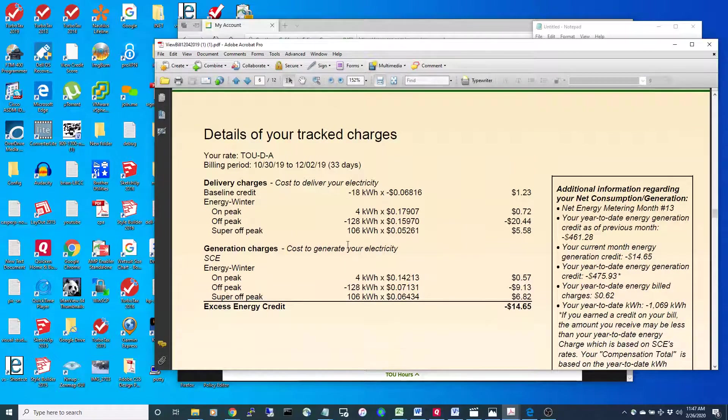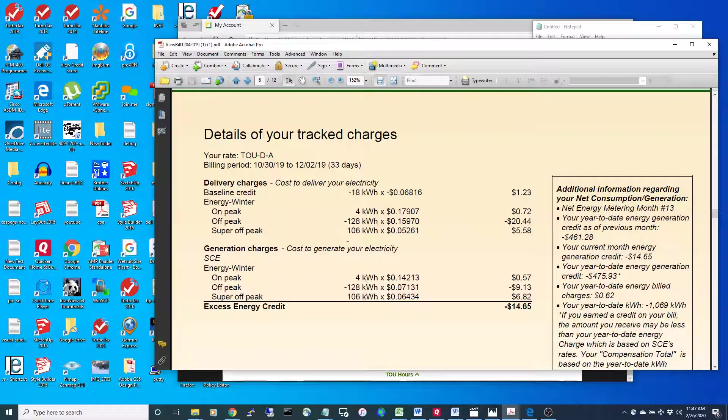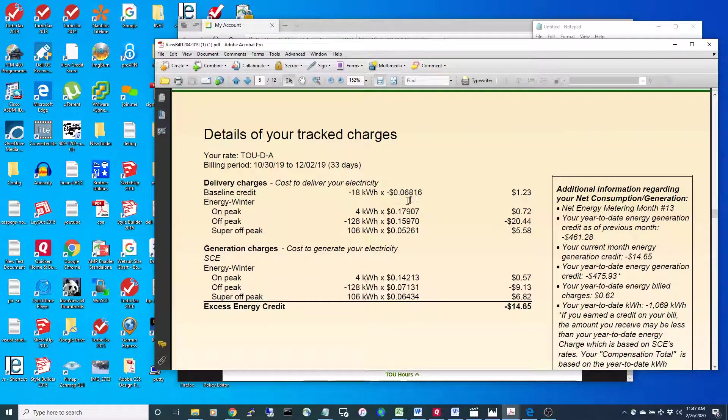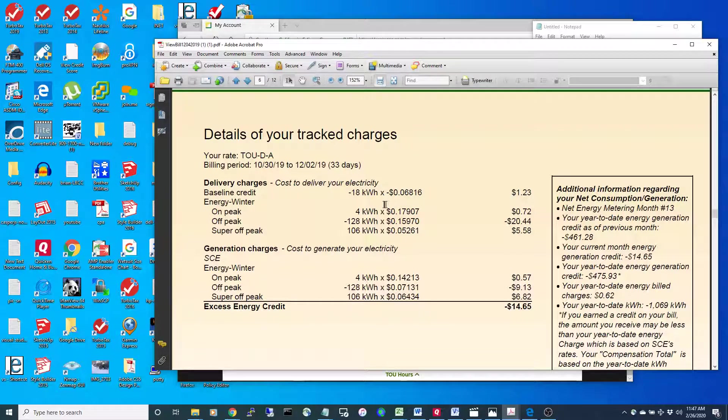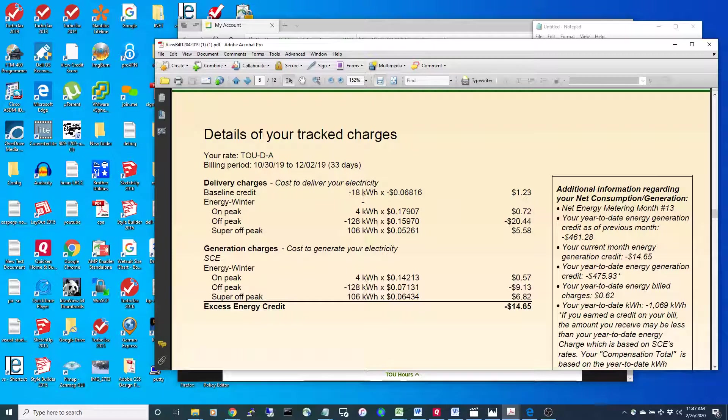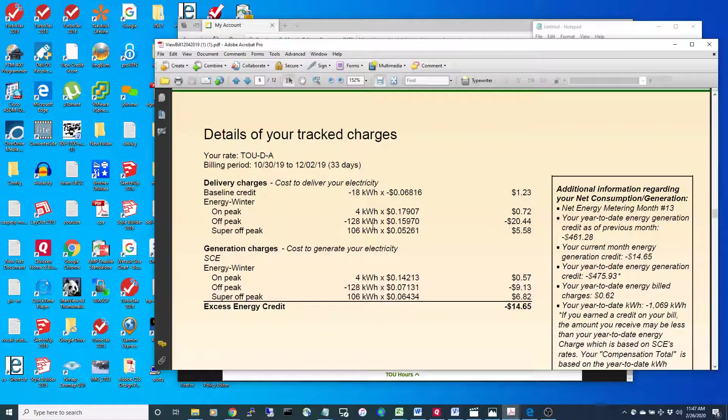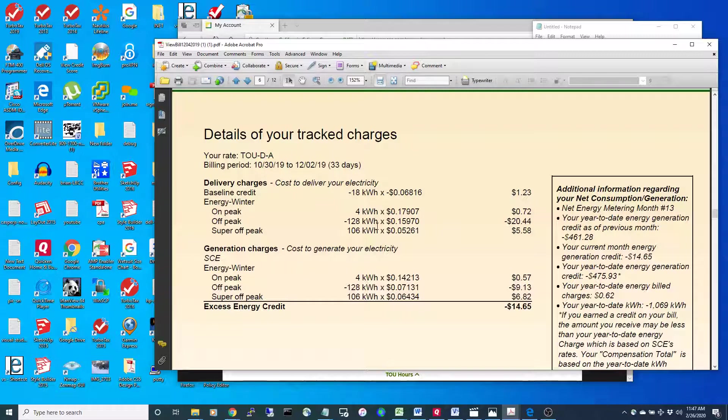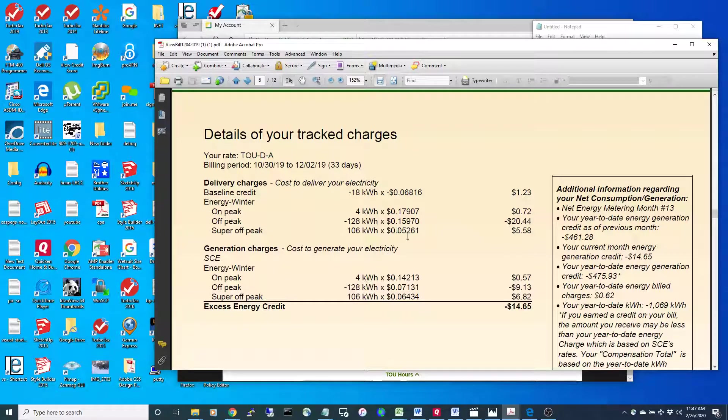So the way it looks is, on each bill what they do is they charge you delivery charges on the power that you use. They're basically charging you at night when you take power from the grid when you're not producing it, so you sort of build up these delivery charges.